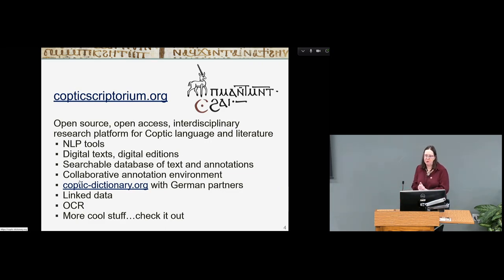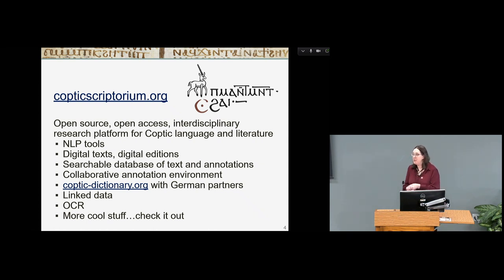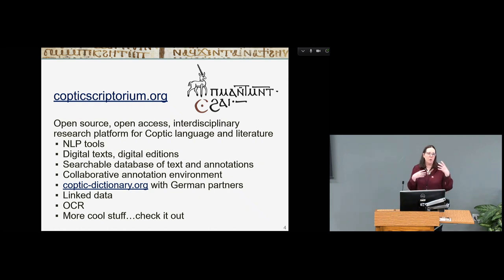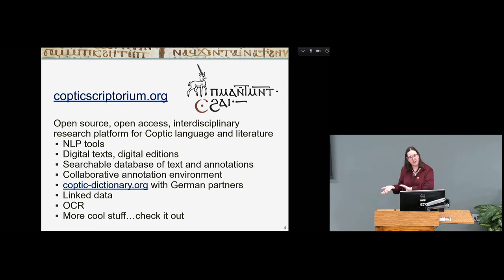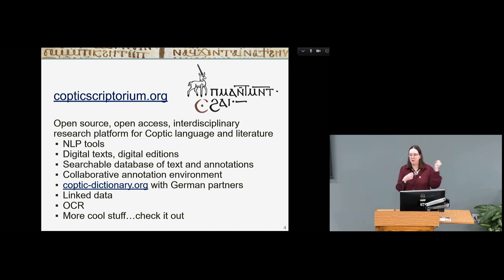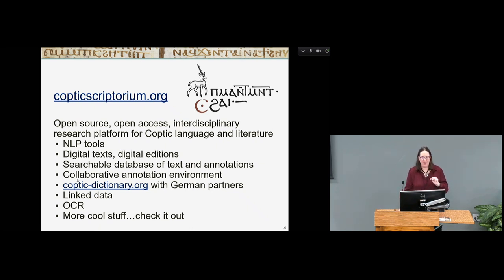Our project, Coptic Scriptorium, provides an open source, open access, interdisciplinary research platform. We do NLP tools for the Coptic language, we have digital editions of texts, a searchable database with annotations, and a collaborative research environment. We've also worked on a dictionary — an online dictionary with German partners — linked to all of our texts word for word. And we've been working on OCR; there's a poster this afternoon about OCR that our postdoc Lydia Bremer-McCollum was going to be talking about.